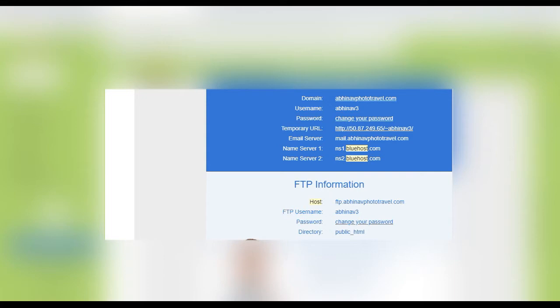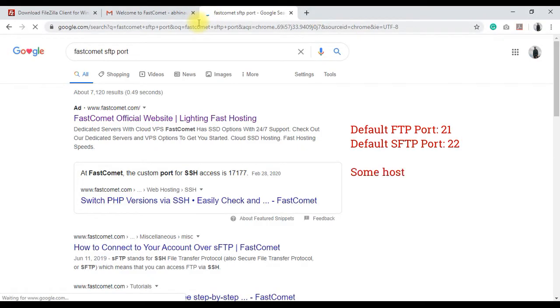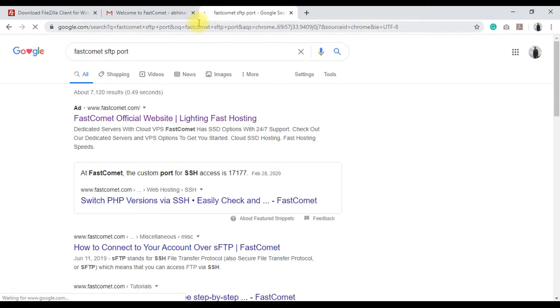The port number for FTP is usually 21, and for SFTP it is usually 22. Some use different port numbers also. For example, FastComet uses 17177 as SFTP port number. If you still don't know the FTP details, you should ask your hosting provider, so that they can help you.